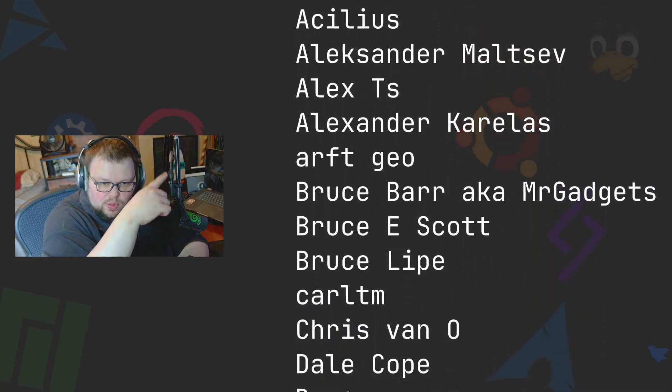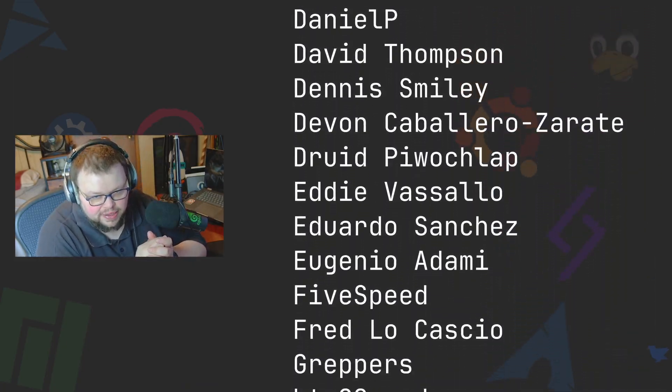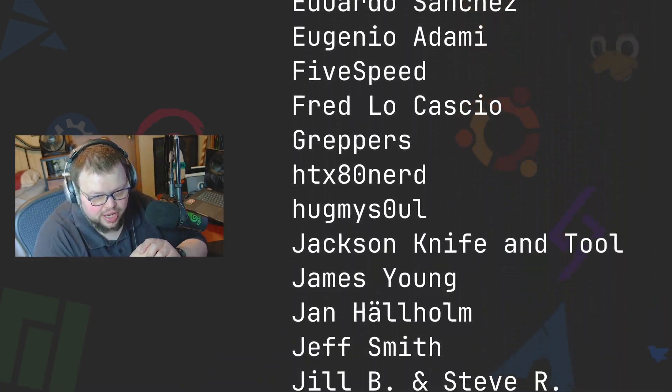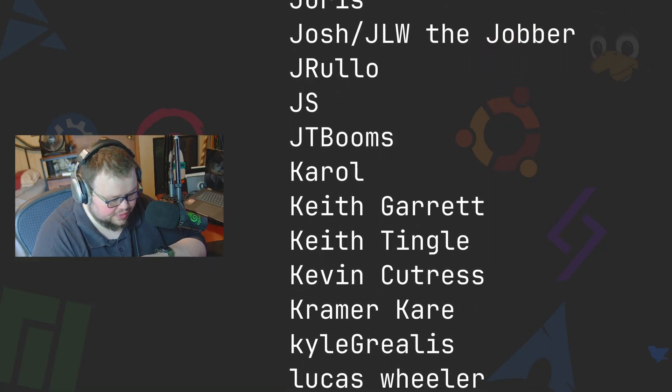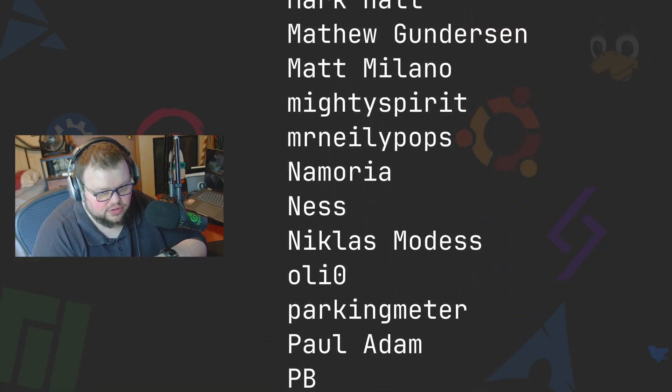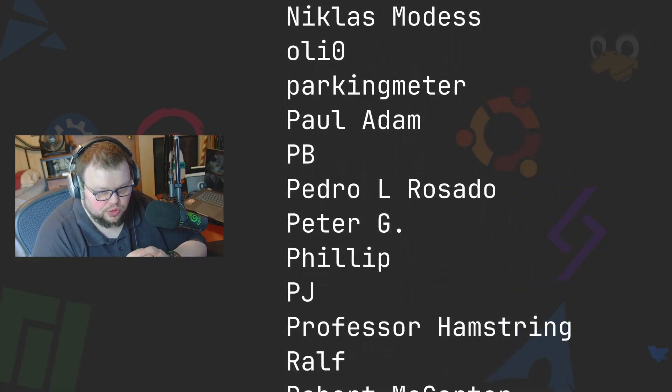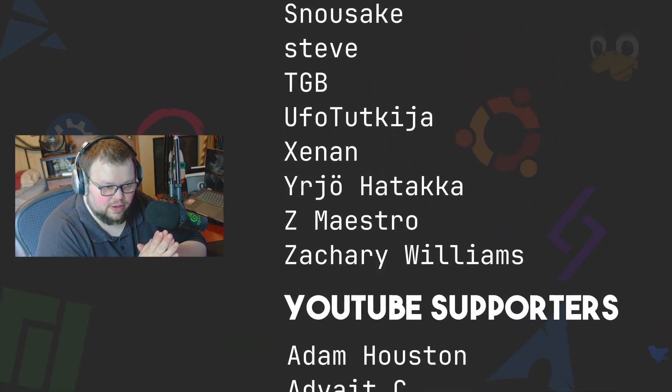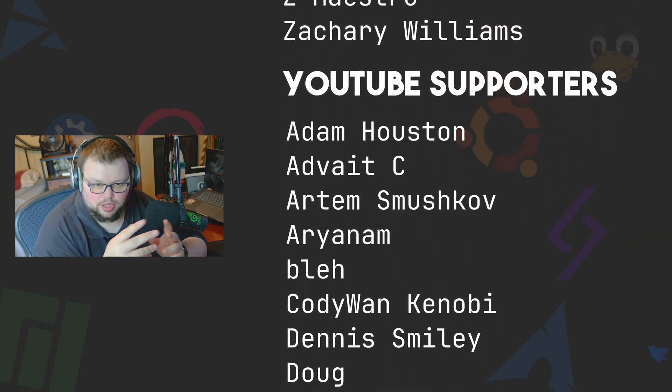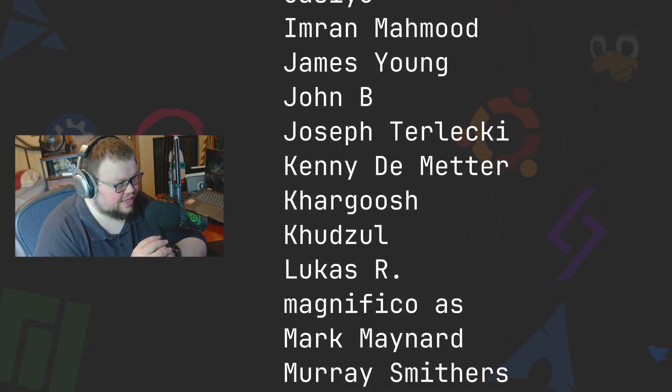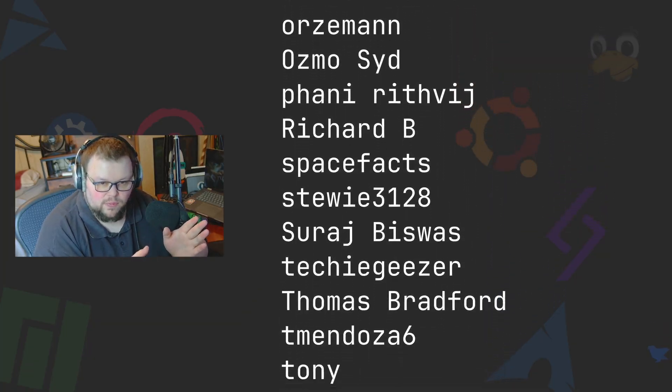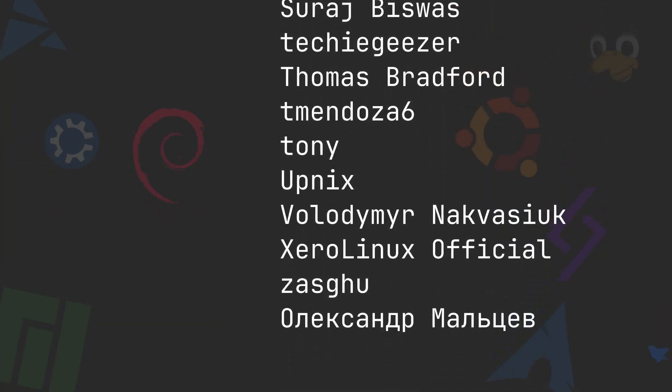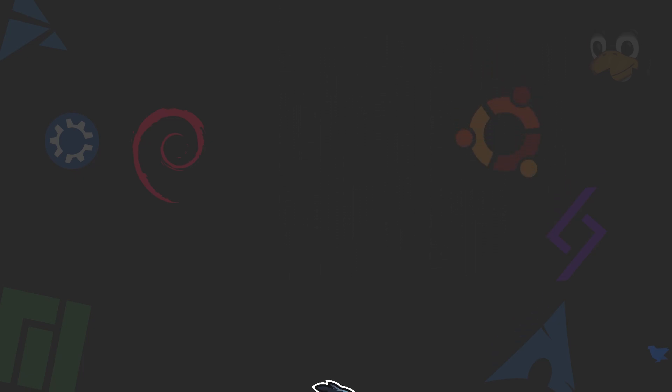Thanks everybody who does support me on Patreon and YouTube. You guys are all absolutely amazing. Without you the channel just would not be anywhere near where it is right now. So thank you so very much for your support, I truly do appreciate it. If you want to get some merch, that's available at shop.linuxcast.org. Thanks everybody for watching, I hope you have a wonderful day, I'll see you next time.